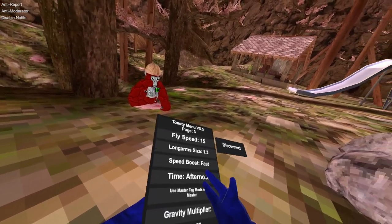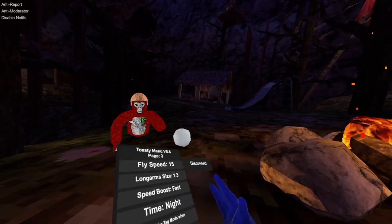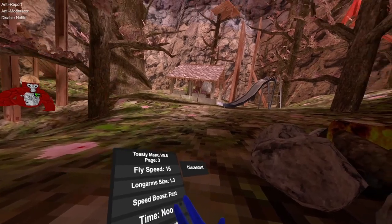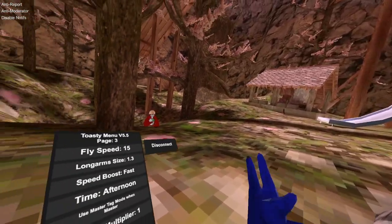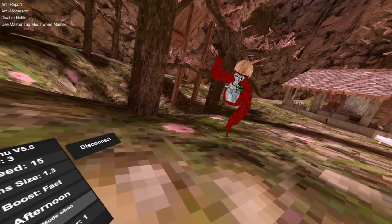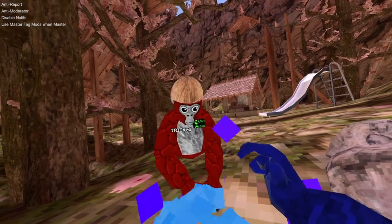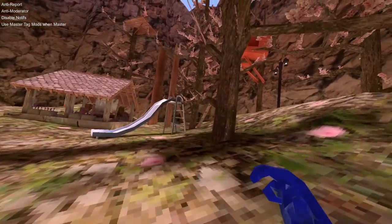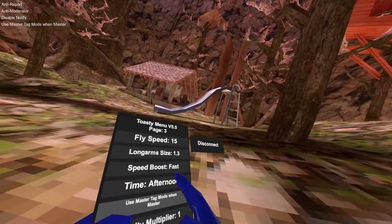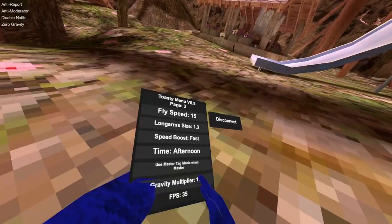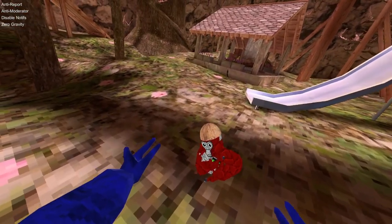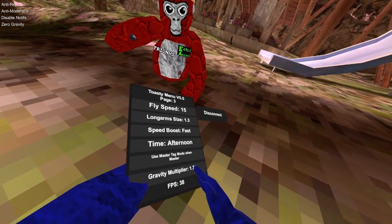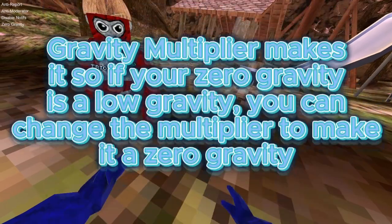Time afternoon, afternoon 2, evening, oh my god night, dawn, noon. I use afternoon because you can see the menu a lot better. Use master tag mods when master, so if you're master you don't teleport when you use tag mods. Gravity multiplier, you can add up to it and it will change your gravity.